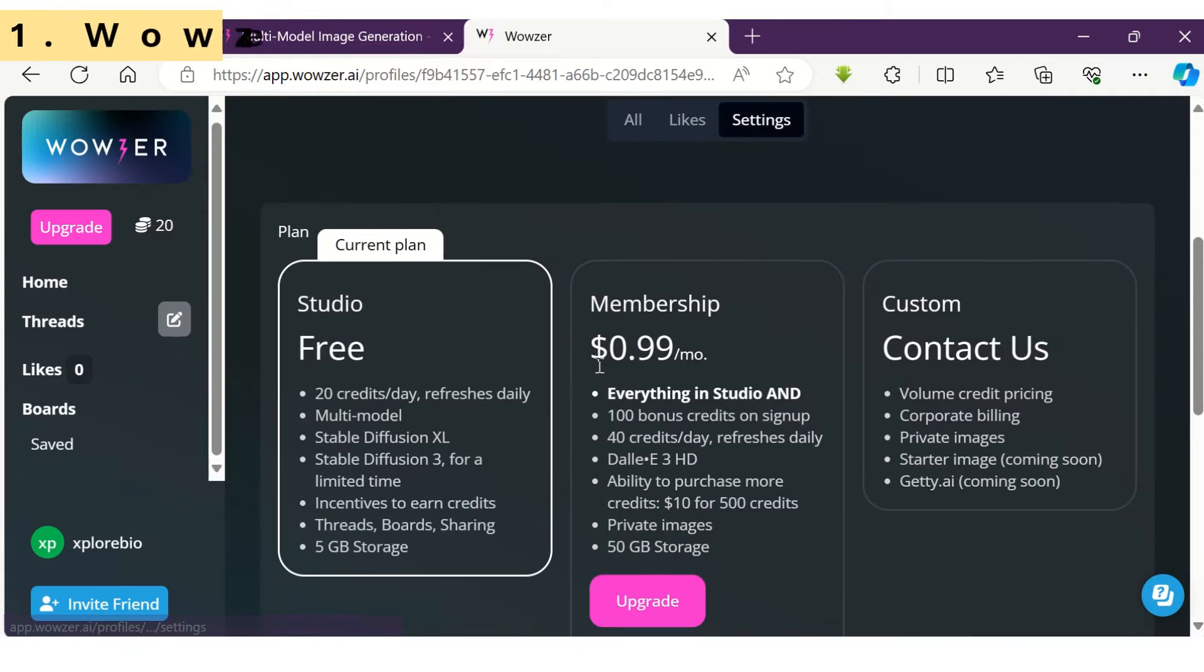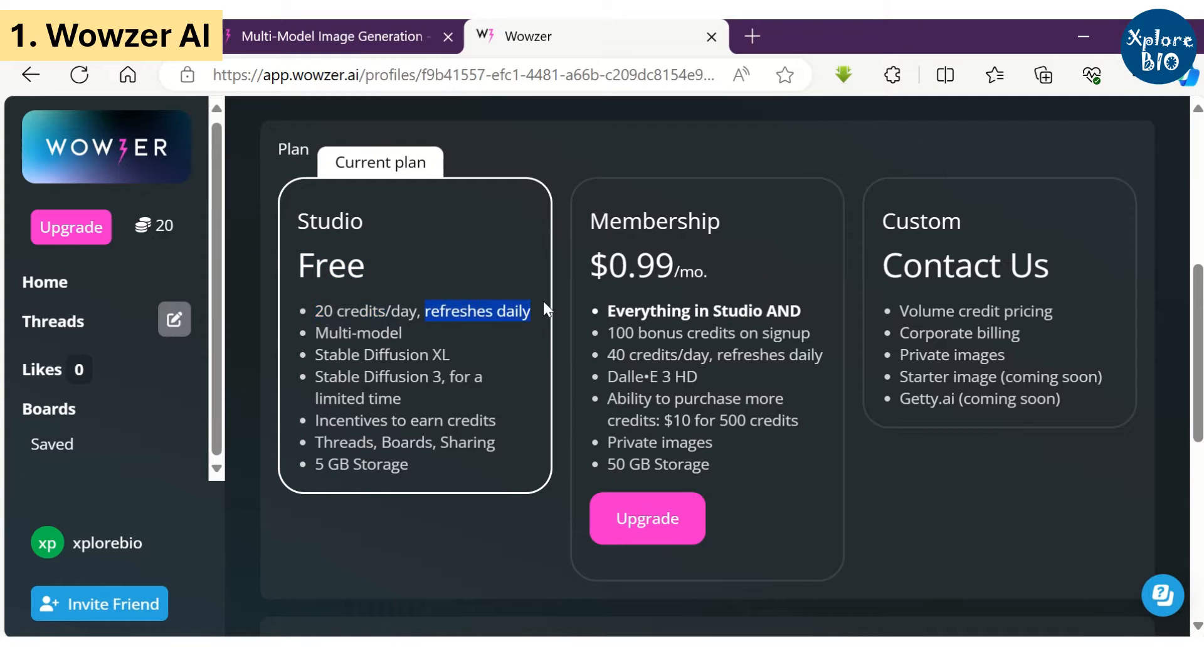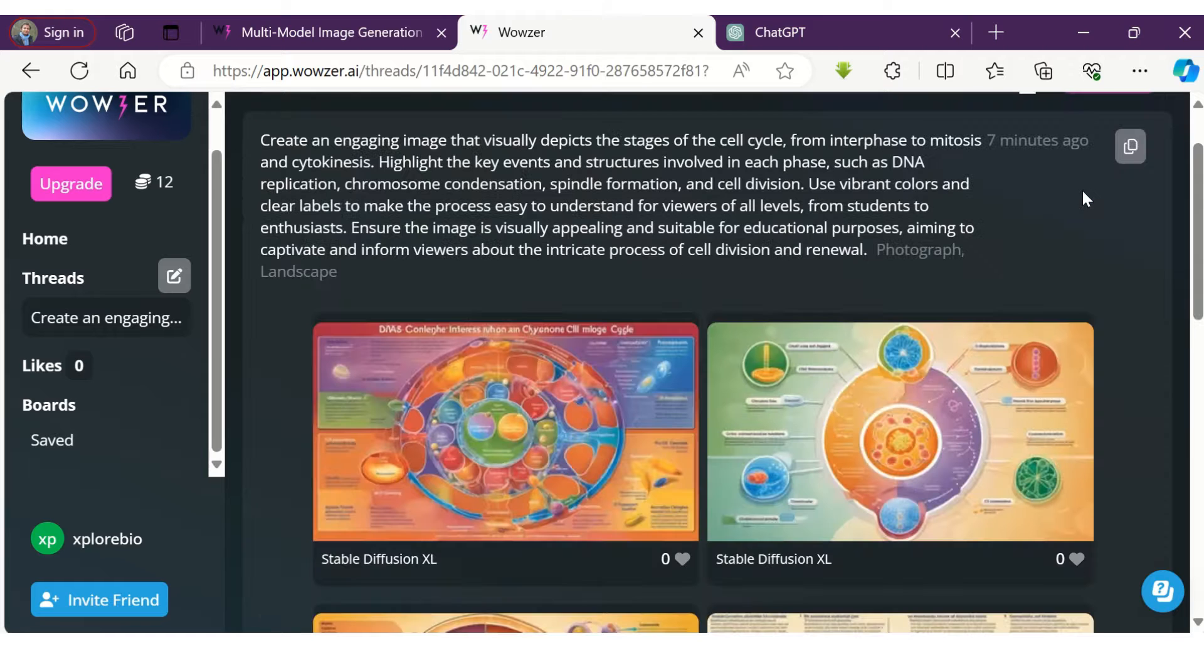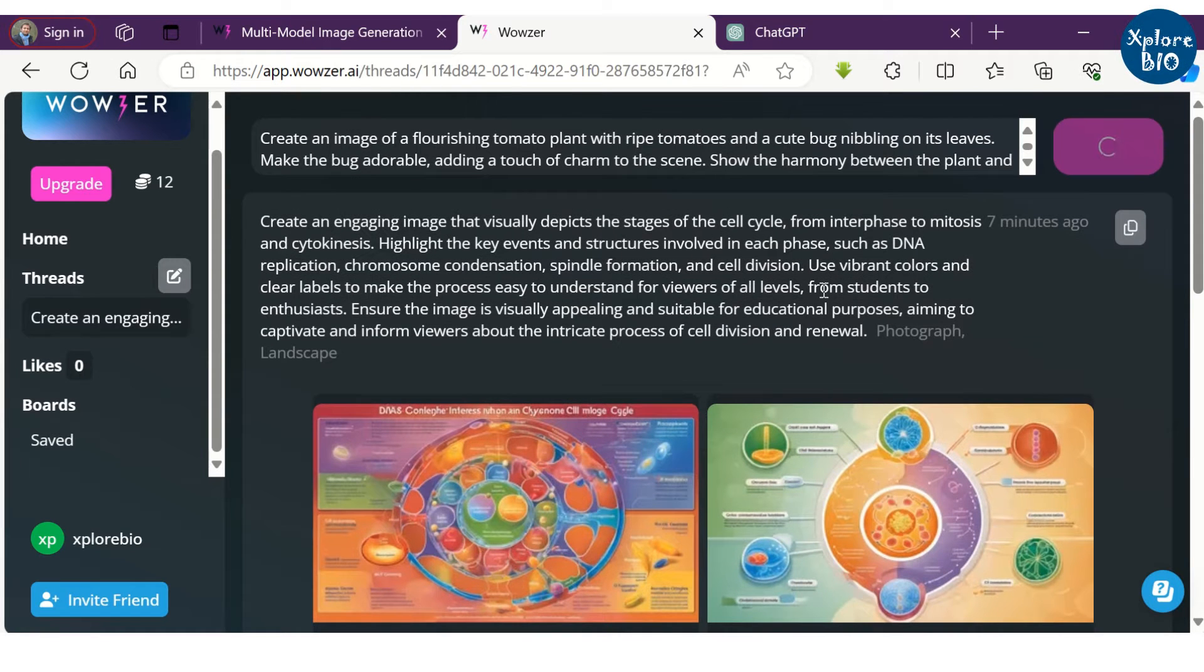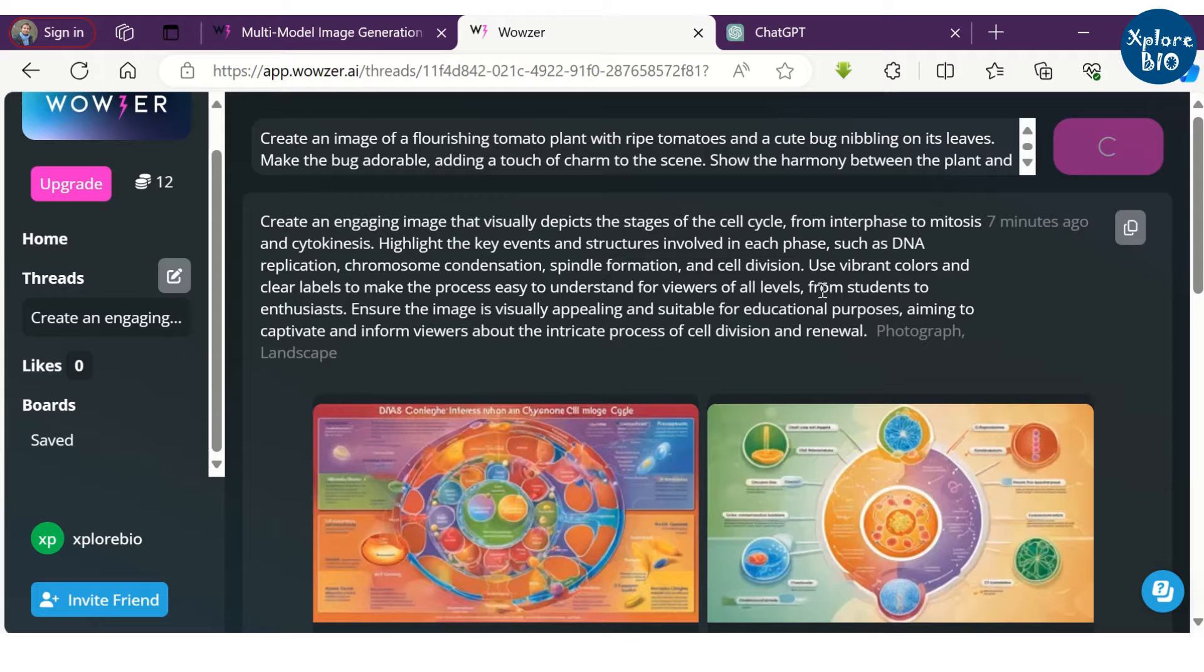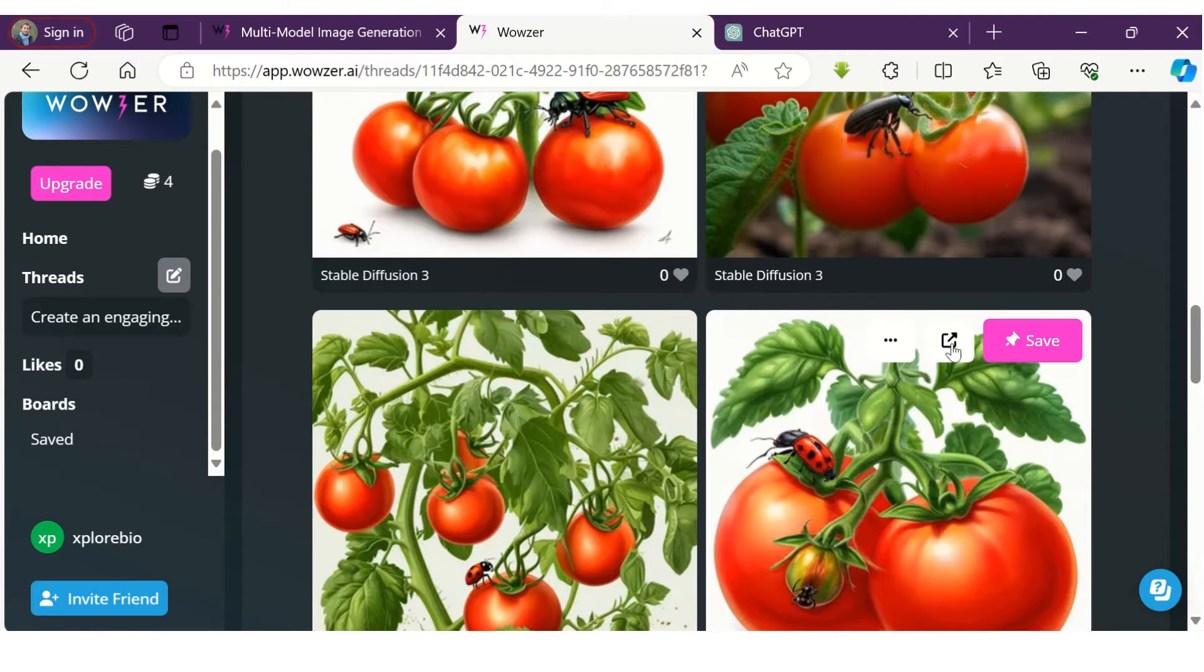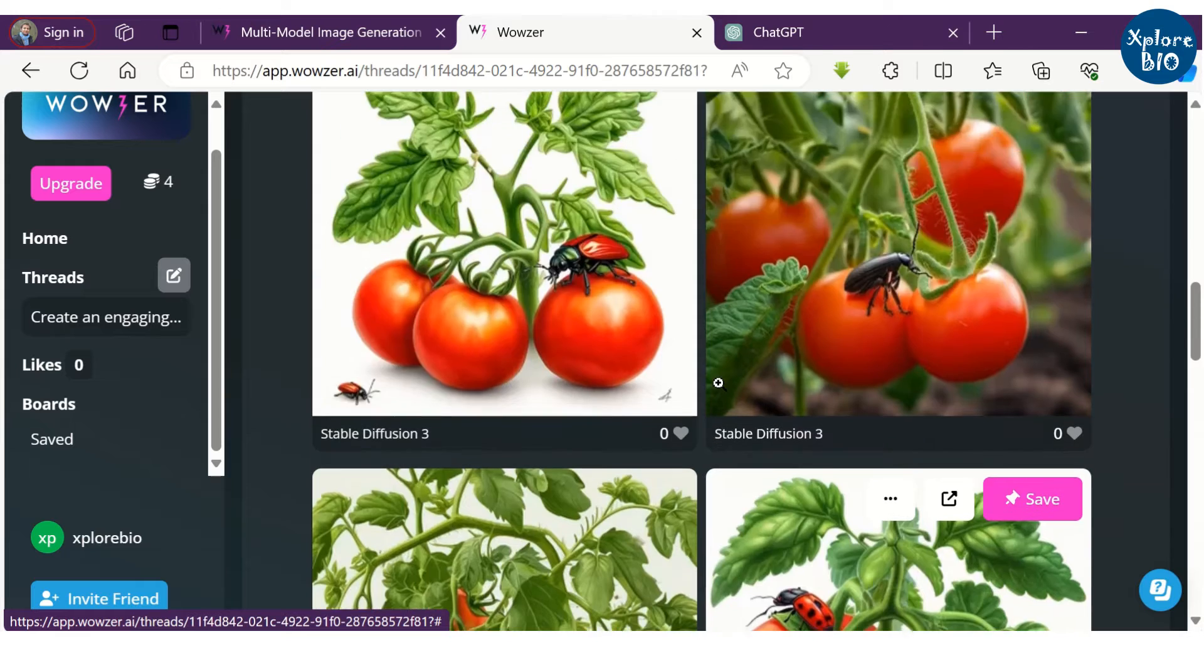The first tool is Wowser AI. Once you open the account, it provides 20 free credits that renews every day. Suppose I want to generate an image of a bug sitting and nibbling on a tomato. I will write a suitable prompt for it. Let's see how it generates an image. You can see it has generated a good quality image.